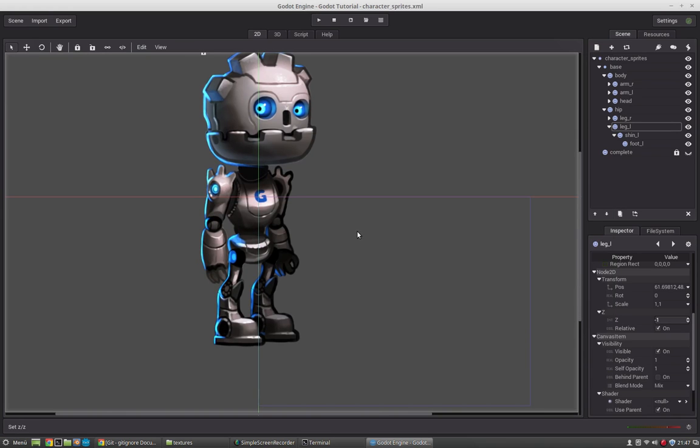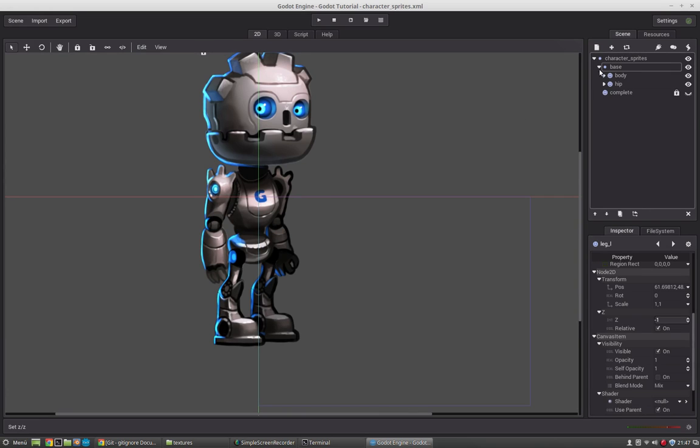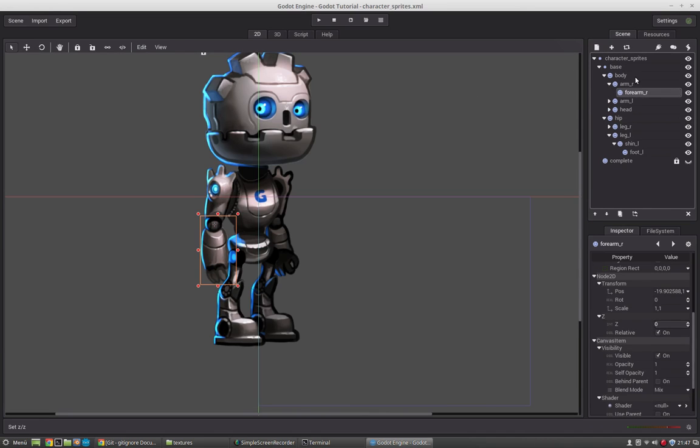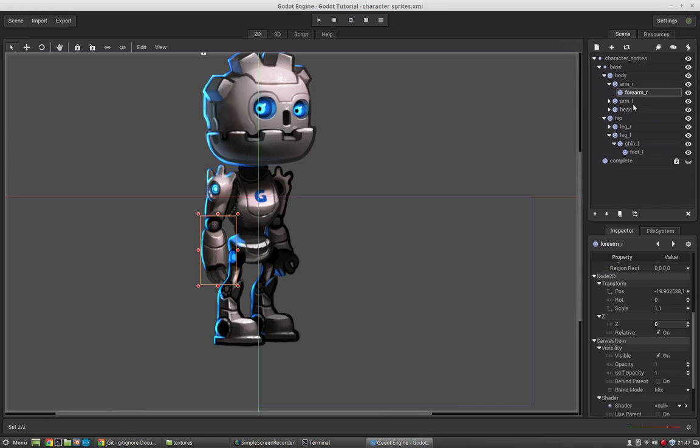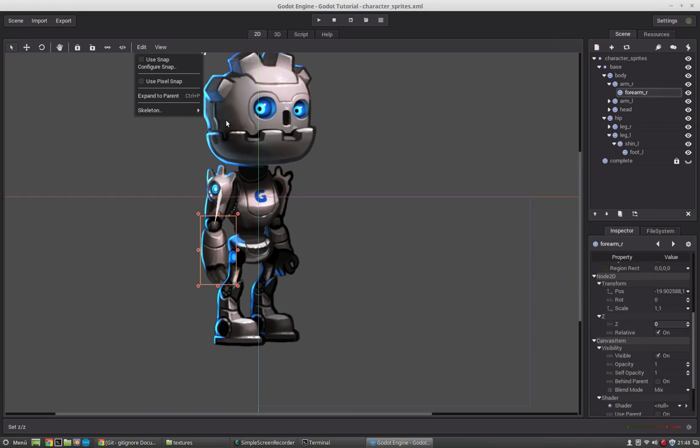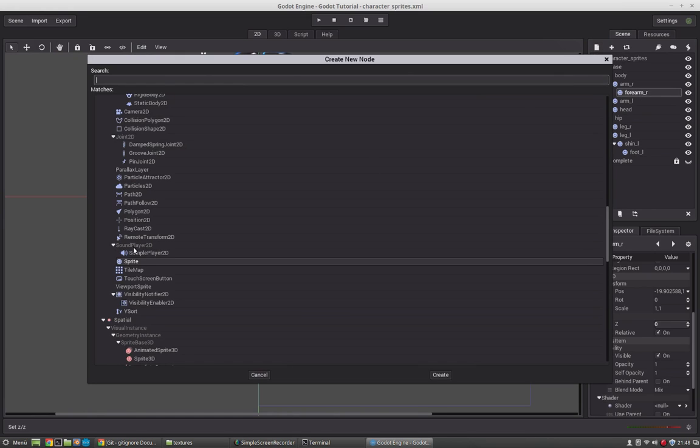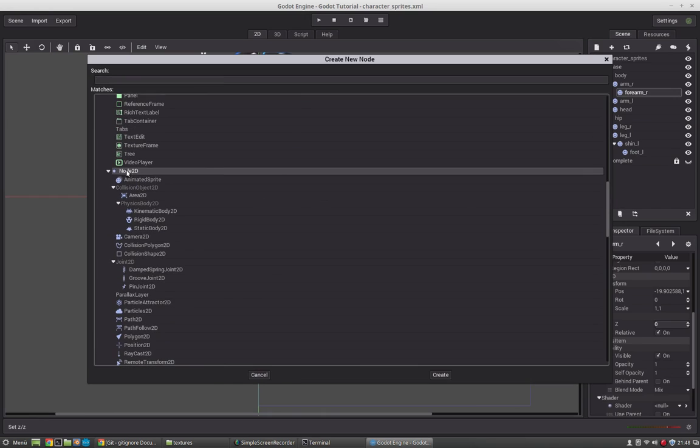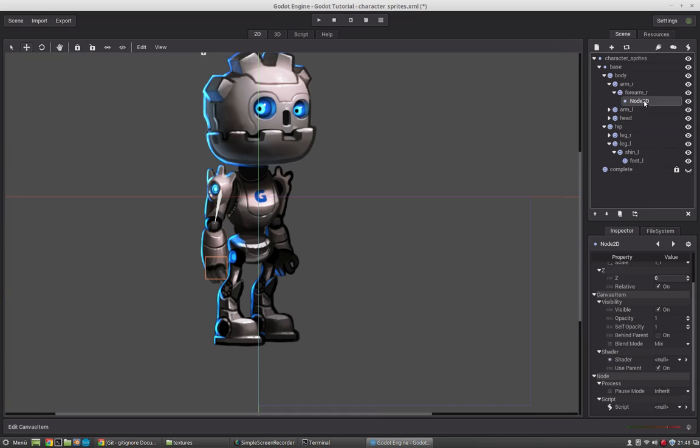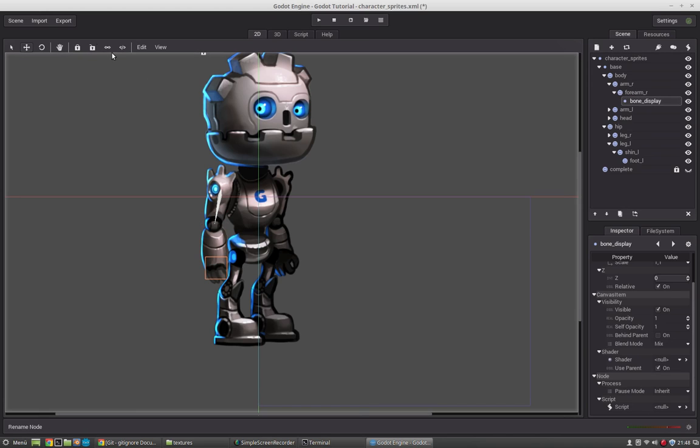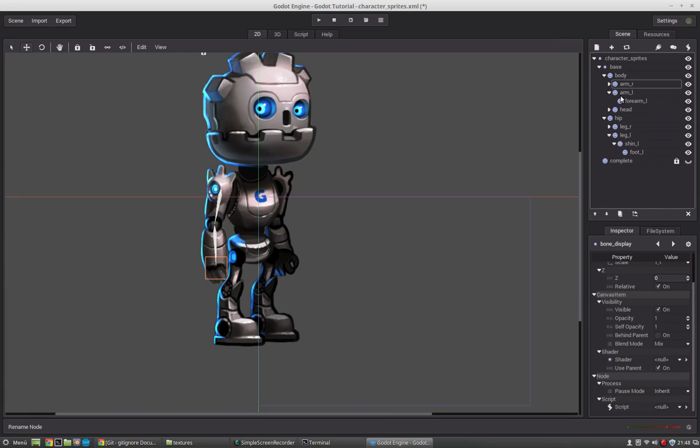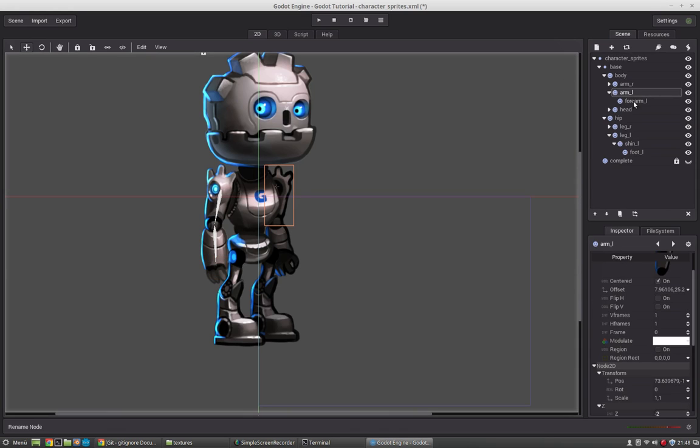And now that we are finished with the sprites, we will create the rig. So this is pretty simple. In Godot, we just have to select the sprites and go to Edit, Skeleton, Make Bones. And this will draw a bone to the parent. So if we select that forearm, it will draw the node to the parent. And now if we want to create this bone here, we just have to create a new node2d, reposition it and call it BoneDisplay, and just create that bone here with Make Bones. Okay, this we will do now for every bone or every sprite.